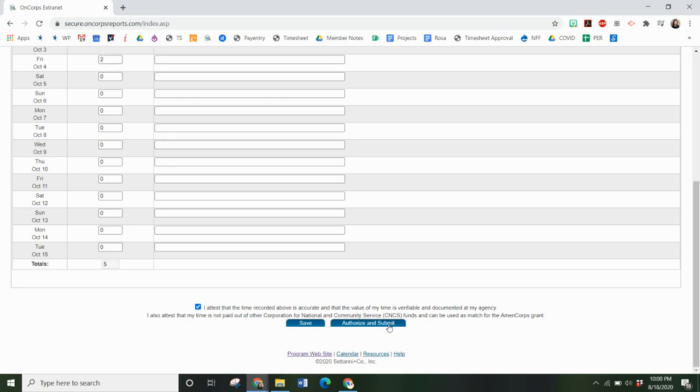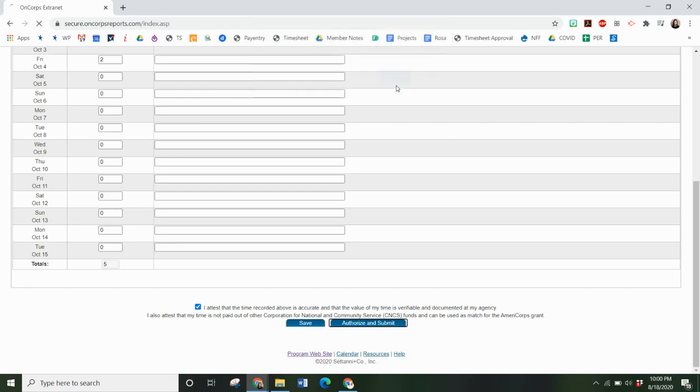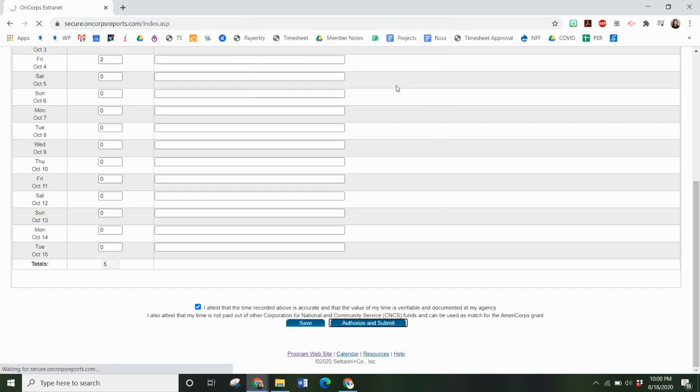Then you will authorize and submit. And that's it.